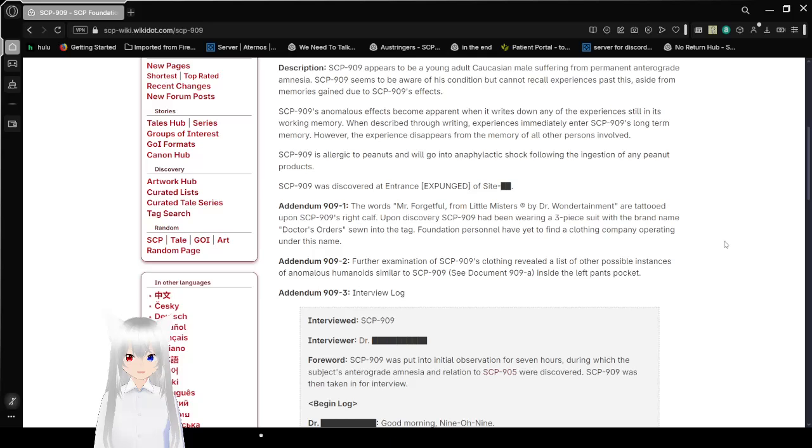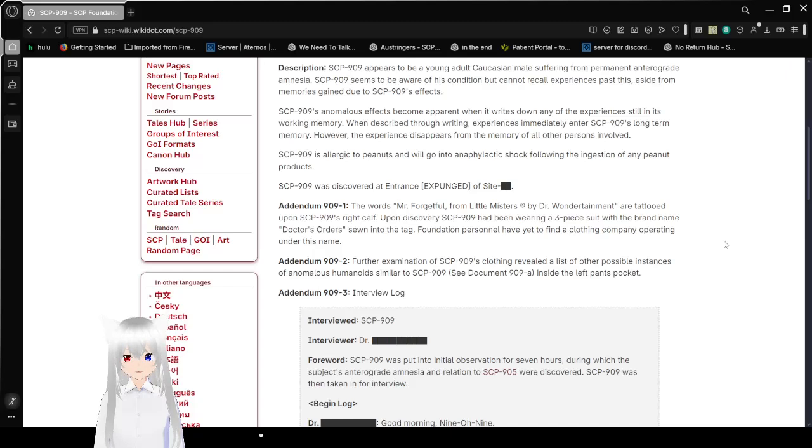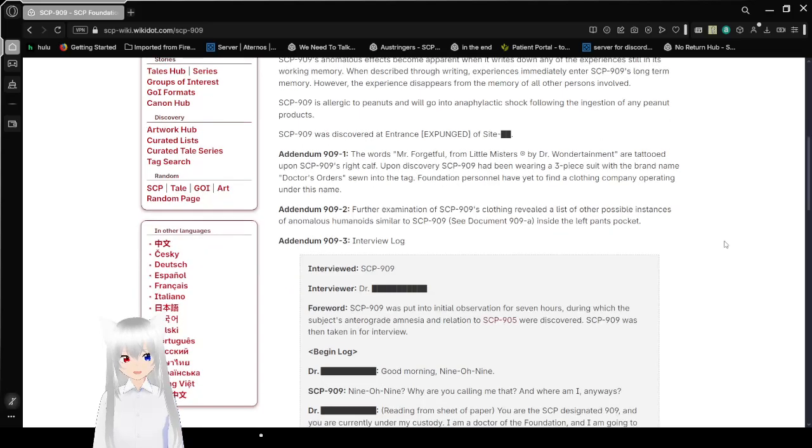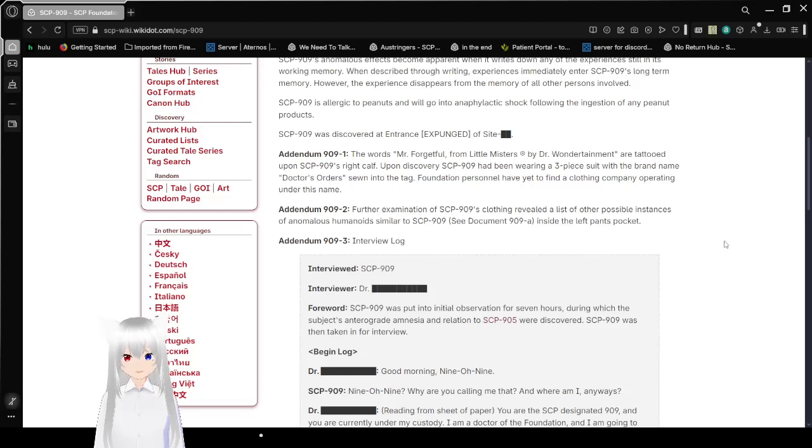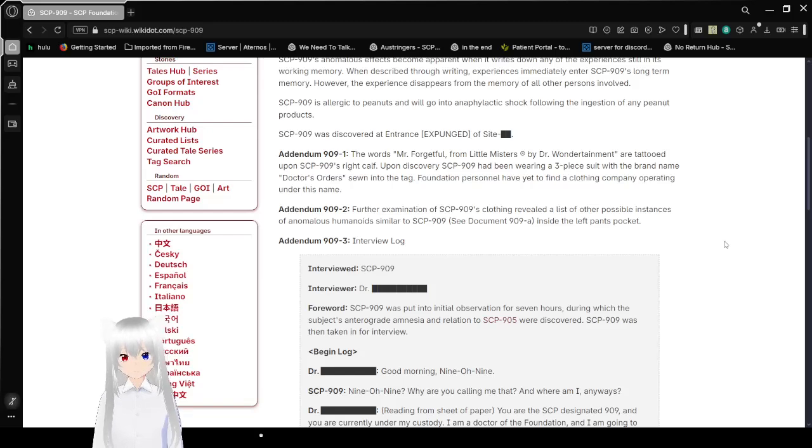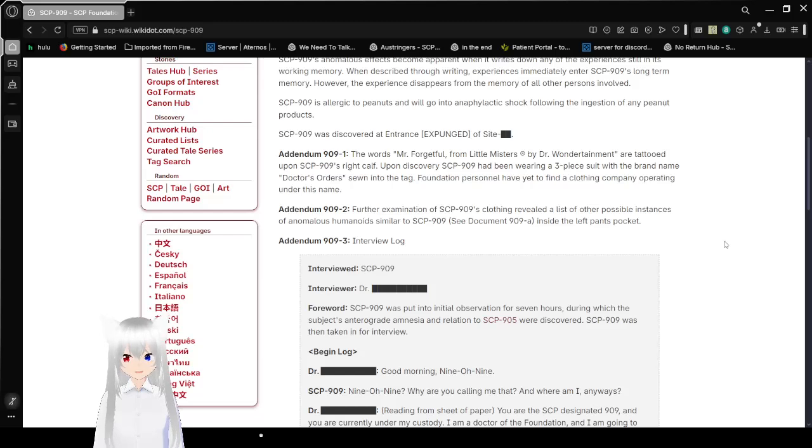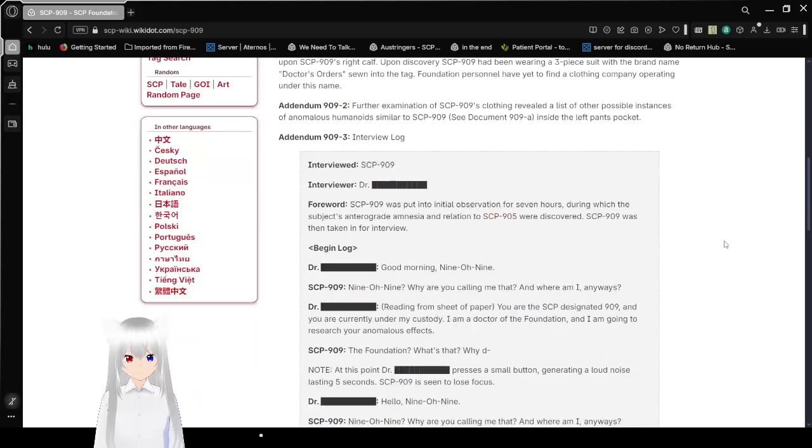SCP-909 was discovered at [internet expunged] of Site [Redacted]. I'd like to imagine that they just discovered all the little misters that are found at site entrances all at once by accident. Just like all at the same time they just wandered to the SCP Foundation. Addendum: The words Mr. Forgetful from Little Mists by Dr. Wondertainment are tattooed upon SCP-909's right calf. Upon discovery, SCP-909 has been wearing a three-piece suit with the brand name Doctor's Orders sewn into the tag. Foundation personnel have yet to find a clothing company operating under this name. So it was probably made by Dr. Wondertainment.